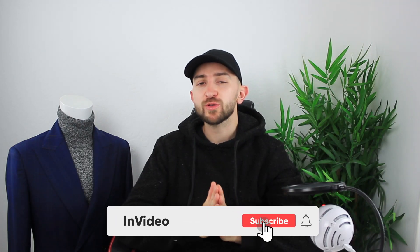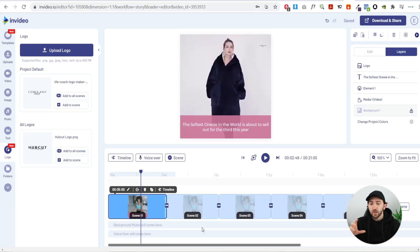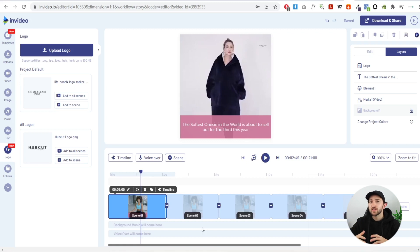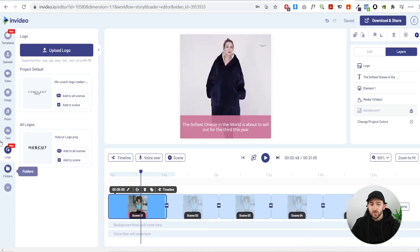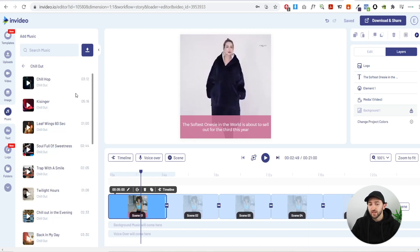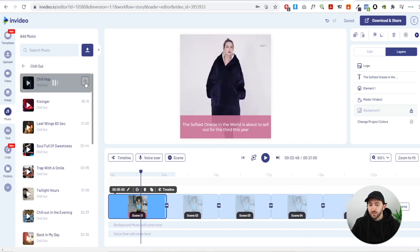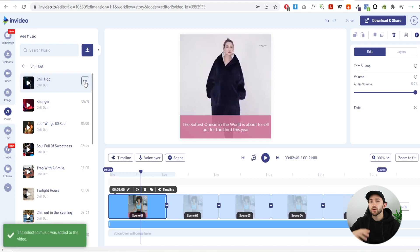If you're enjoying the video so far, make sure to give it a thumbs up and subscribe for more video creation content. When picking music for your video ads, choose music relevant to the product. For a cozy, chilled-out product like this one, pick chilled music; for a fitness product, pick something more upbeat. Go to music, select the chill out section, preview a track, and hit the plus button to add it — that's all part of grabbing the customer's attention.